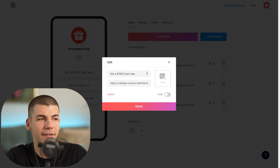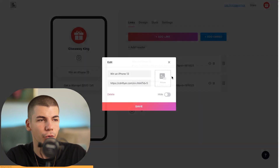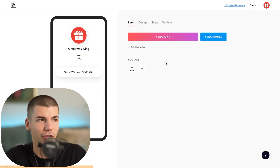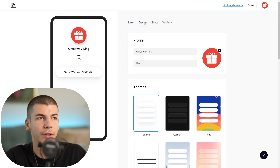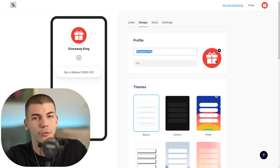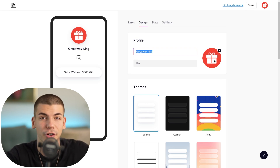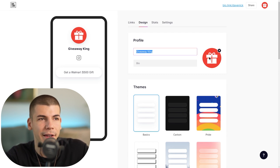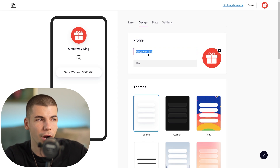Let me show you how to do this from scratch. I'll delete everything to show you what it looks like with an empty landing page. First, go to the design section where you can add your name — something related to giveaways, like 'Giveaway King' or 'Giveaway Queen.' You can also upload a profile picture; I found a gift icon PNG on Google, downloaded it, and uploaded it as my profile picture.